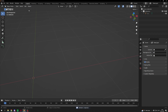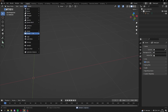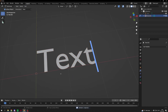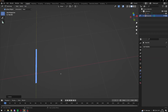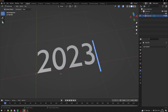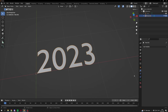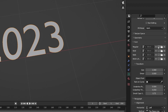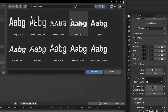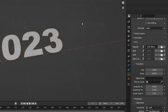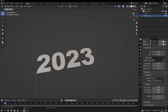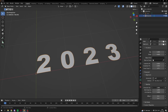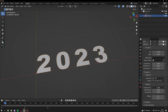I'll just delete it, and then I'll add a text object, and I'll just write 2023. Go into the text menu down here, and choose Arial Black, and then I'll adjust the character spacing just a little.